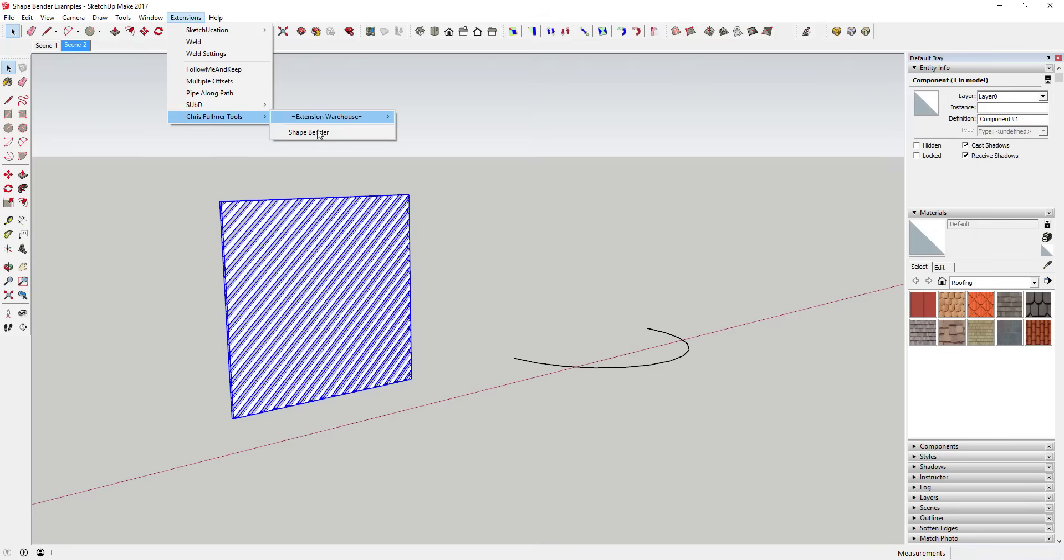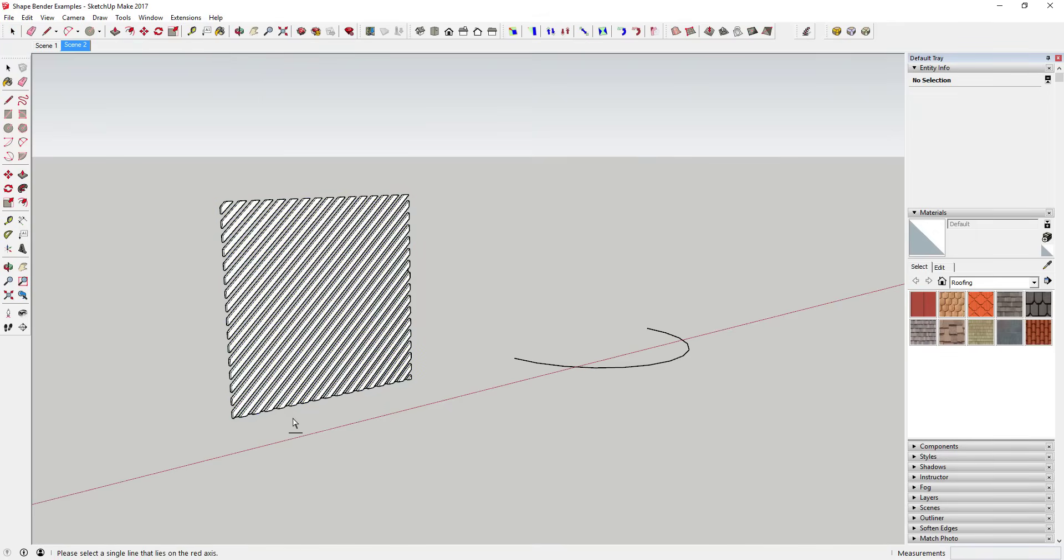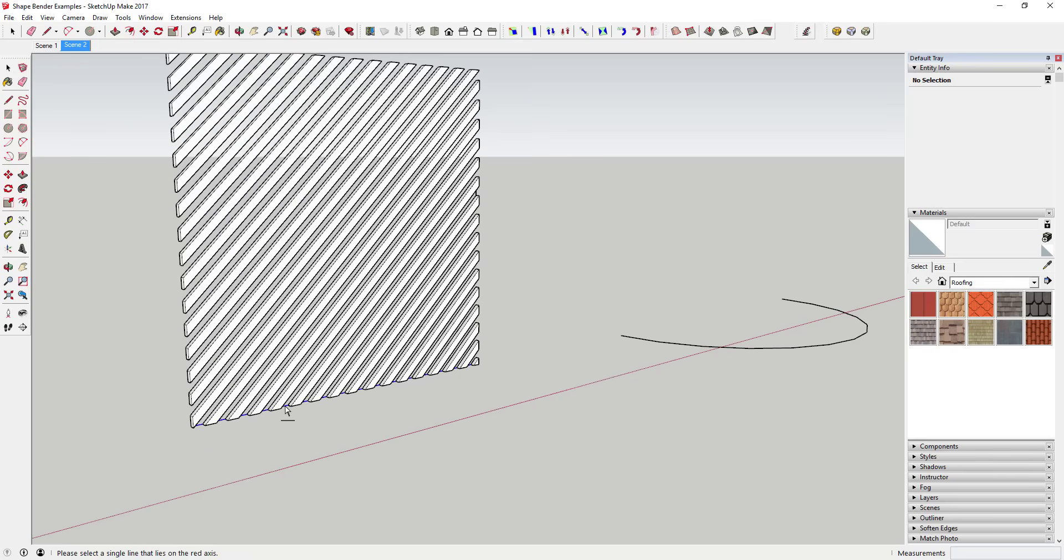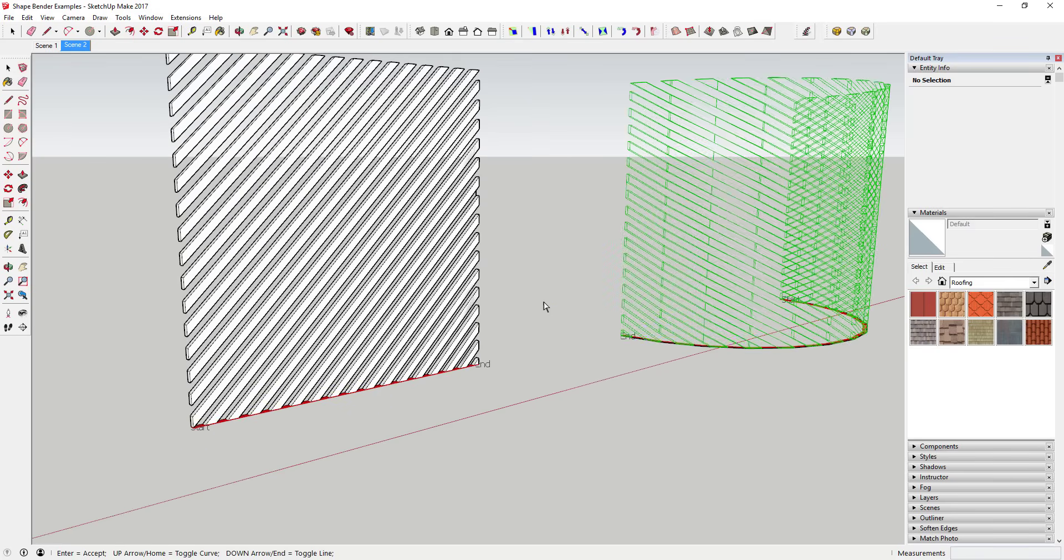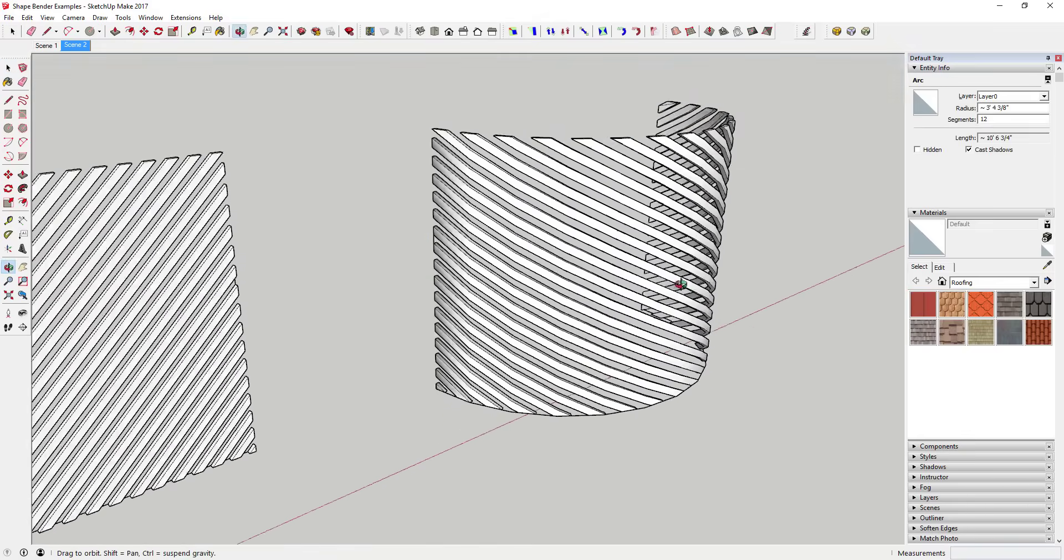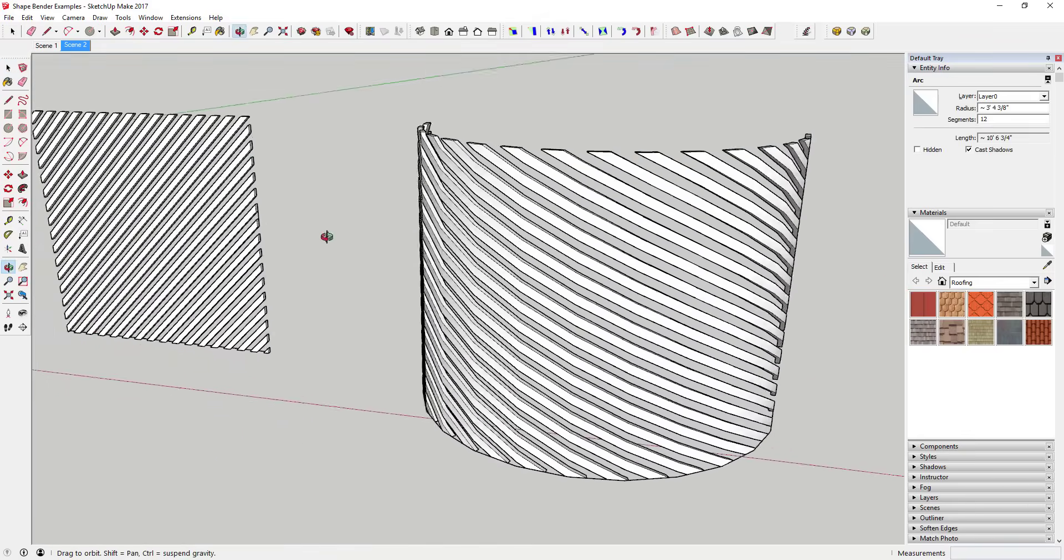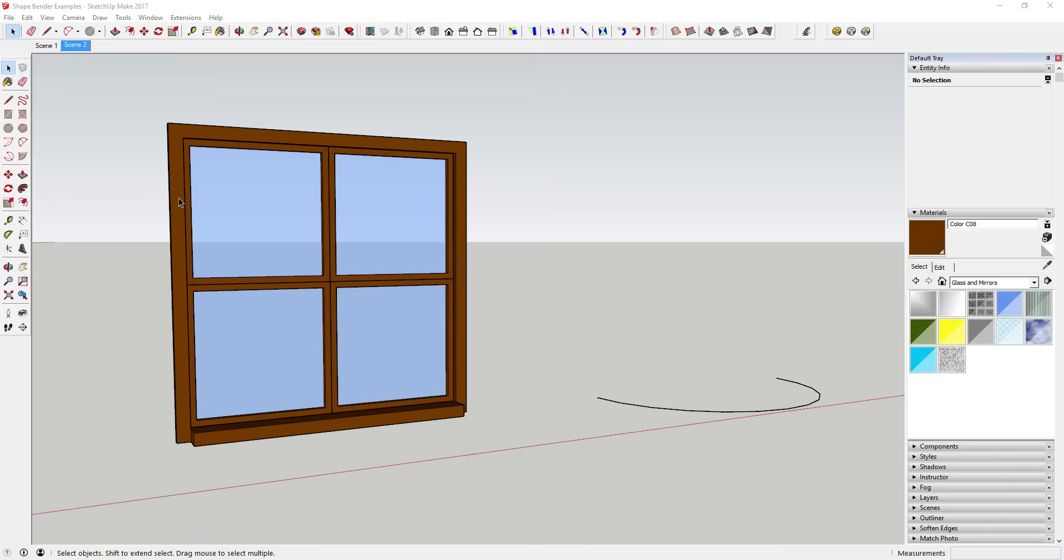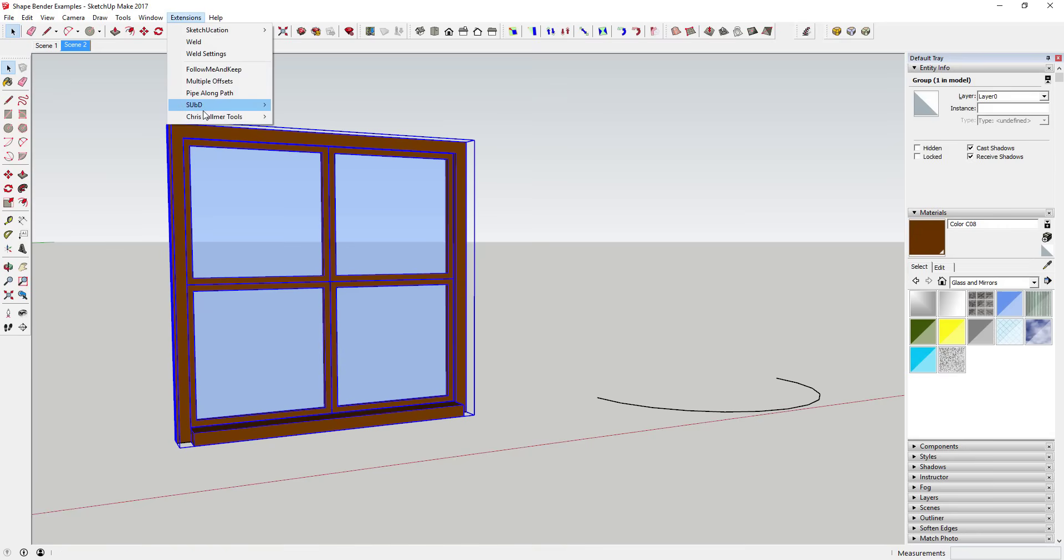This is probably one of the older extensions we'll review, but it has a lot of fun possibilities. To use this extension, you need three things: a component, a baseline, and then a target line or your path.